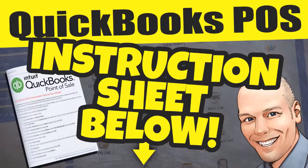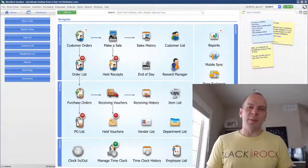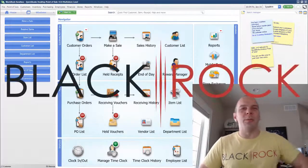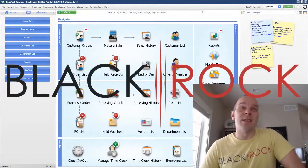Hey there folks, Peter here with BlackRock Business. Welcome back to the channel.